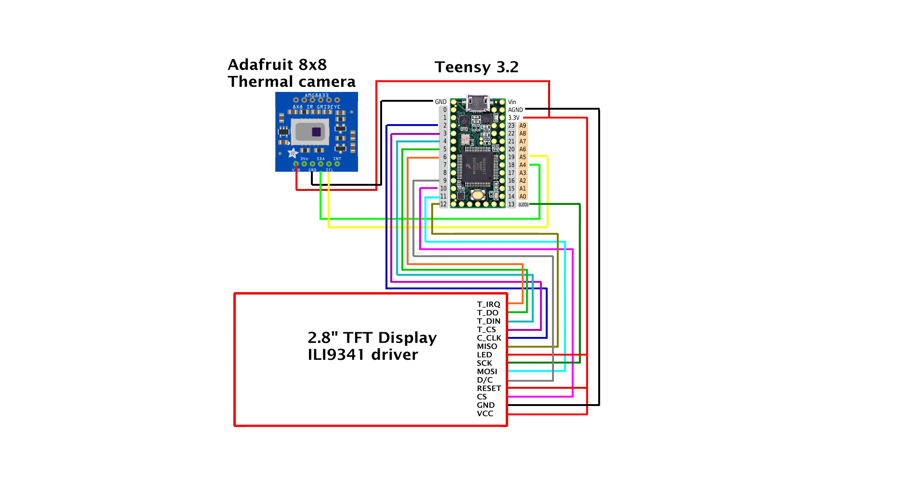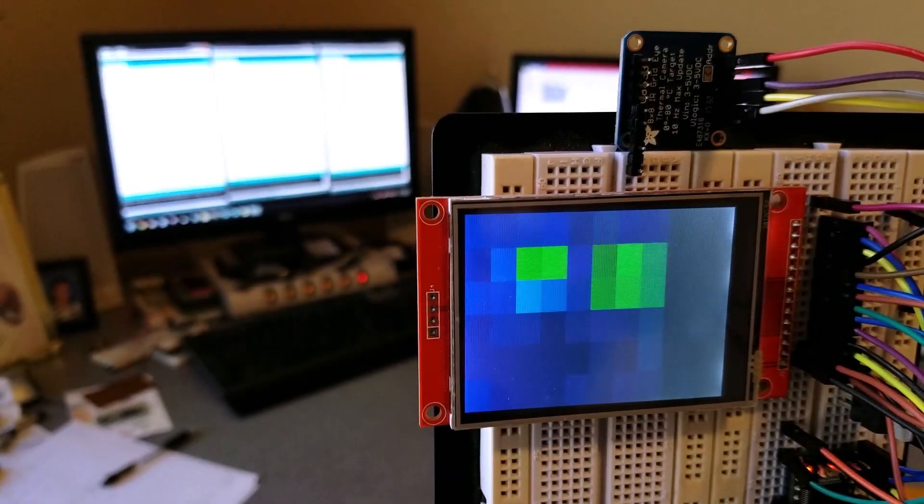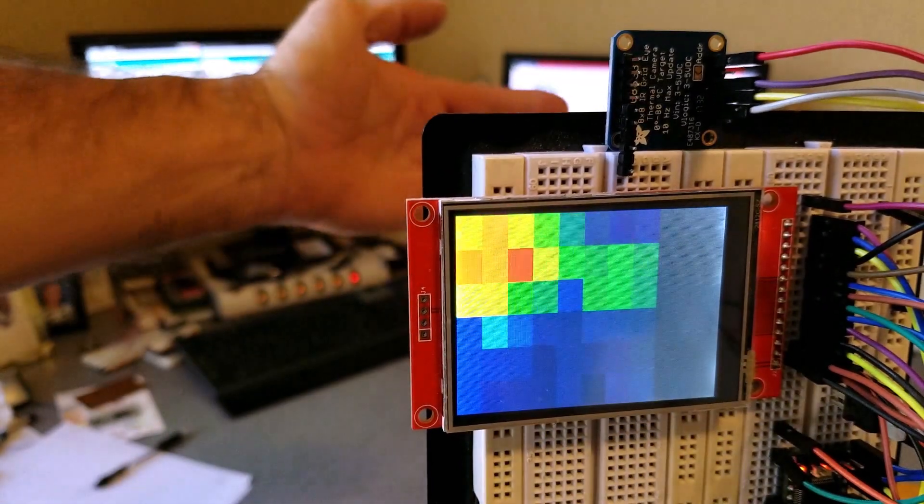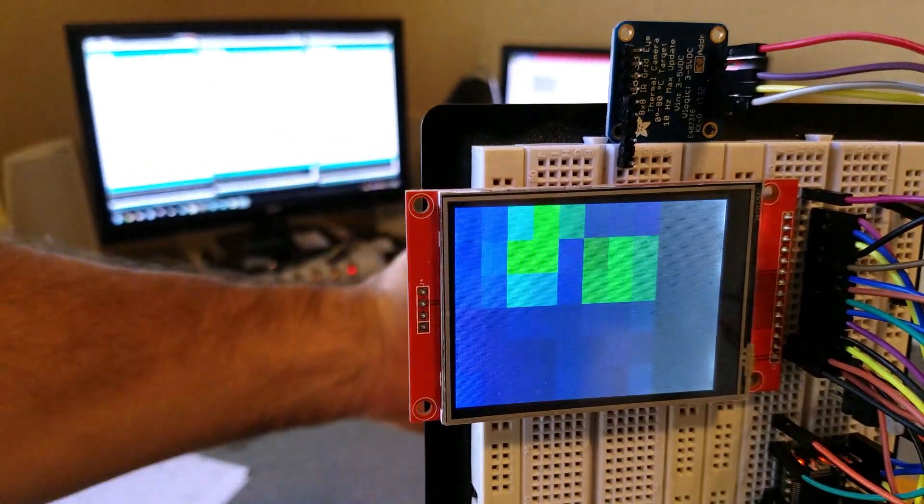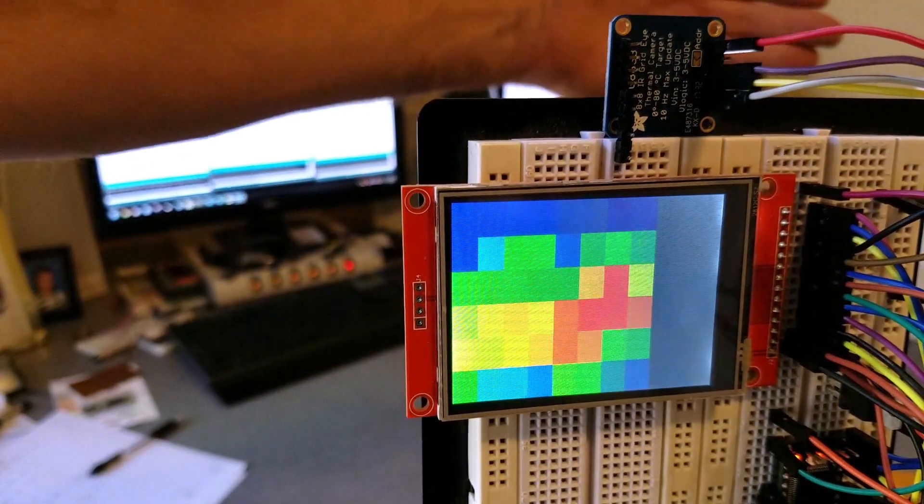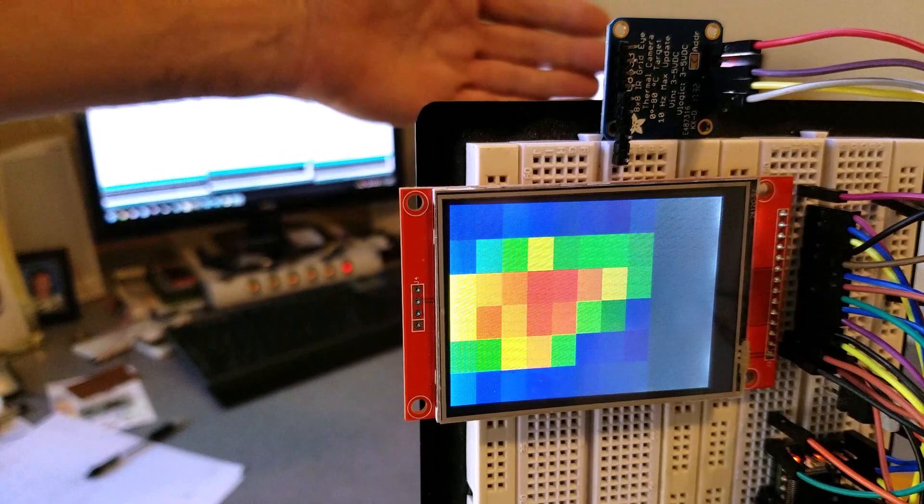Sorry Arduino fans, but the Uno and Mega just aren't fast enough for this kind of work. Once connected, notice how the display quality is just not that great. This is really due to two things.